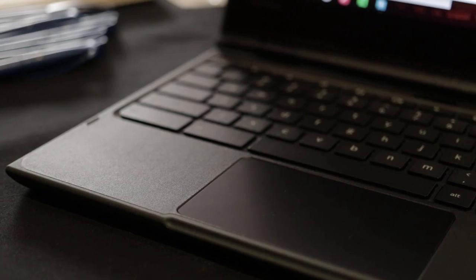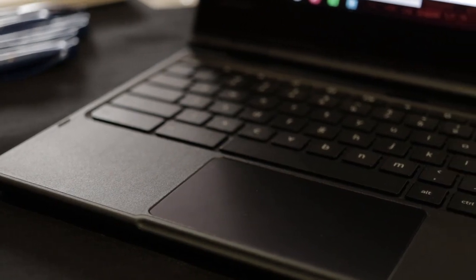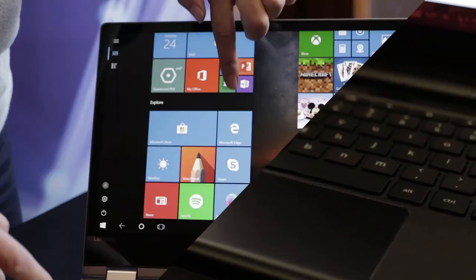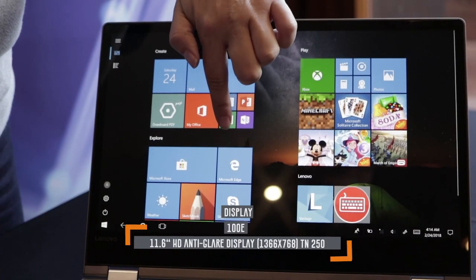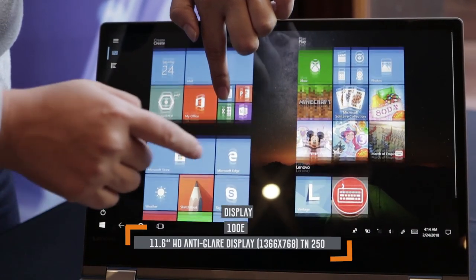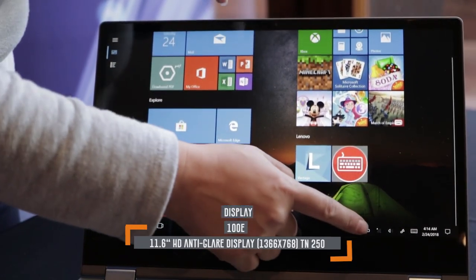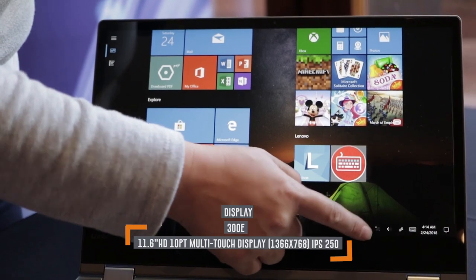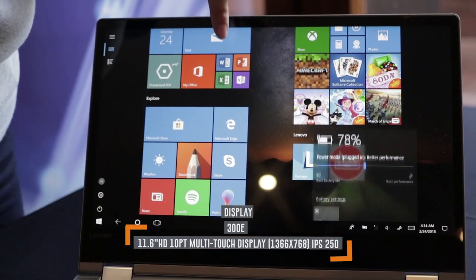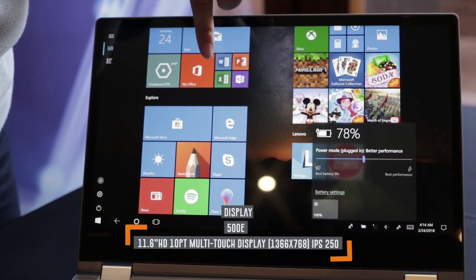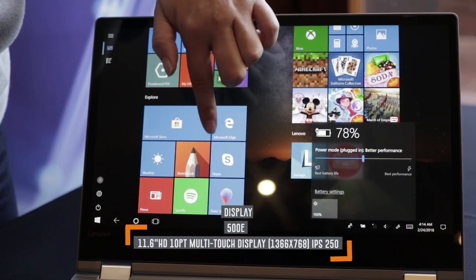In terms of design, they are quite similar. They all come with 11.6-inch HD displays, and the 100e is non-touch and has an anti-glare film.